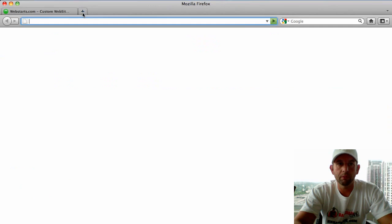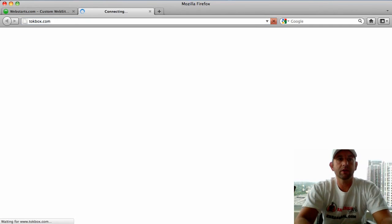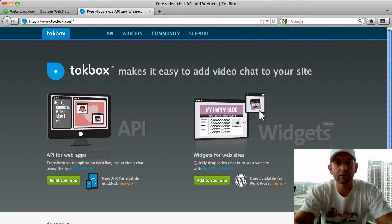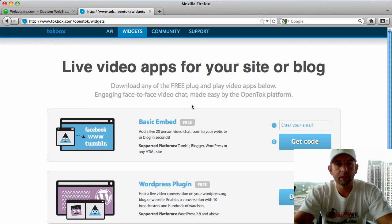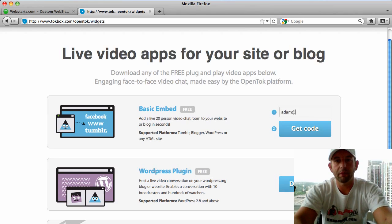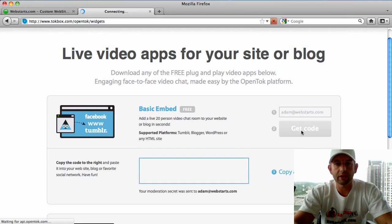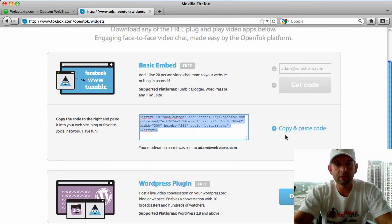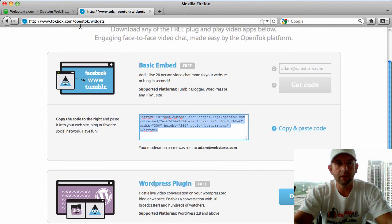I'm going to start by going to talkbox.com and clicking on the widgets tab. I'll put in my email here and click 'Get Code.' What that's going to do is display a code snippet, which I'm going to make sure is copied to my clipboard.